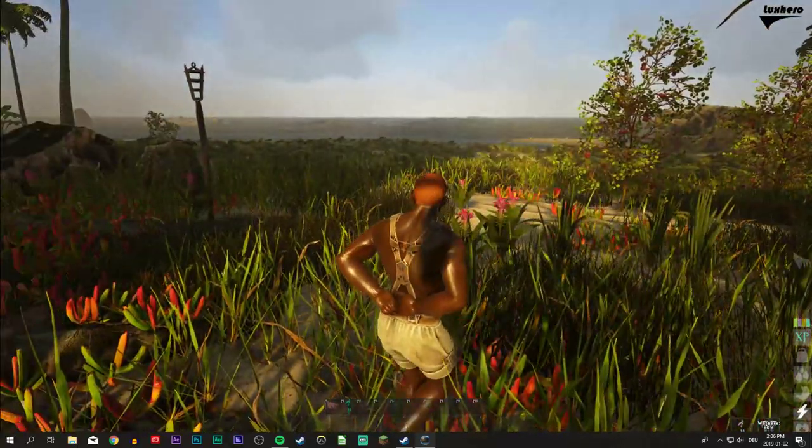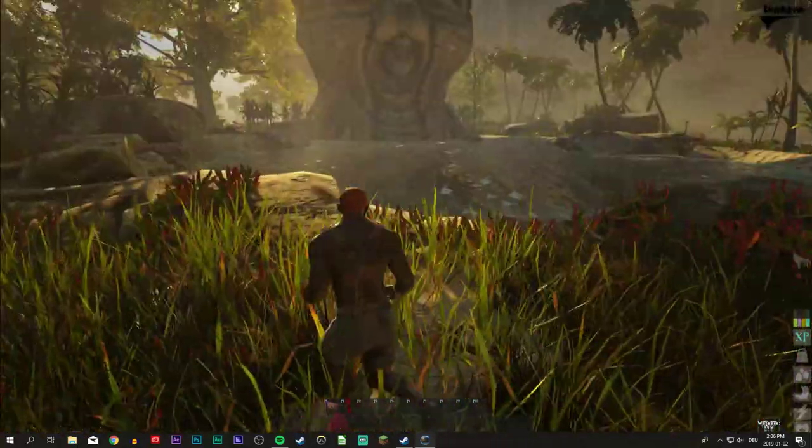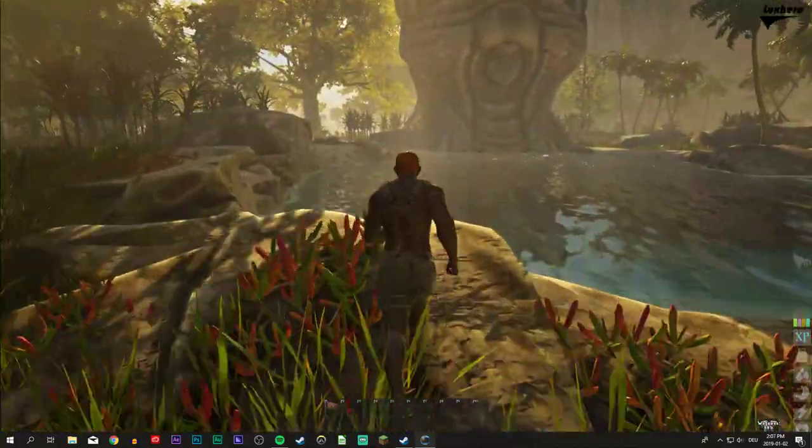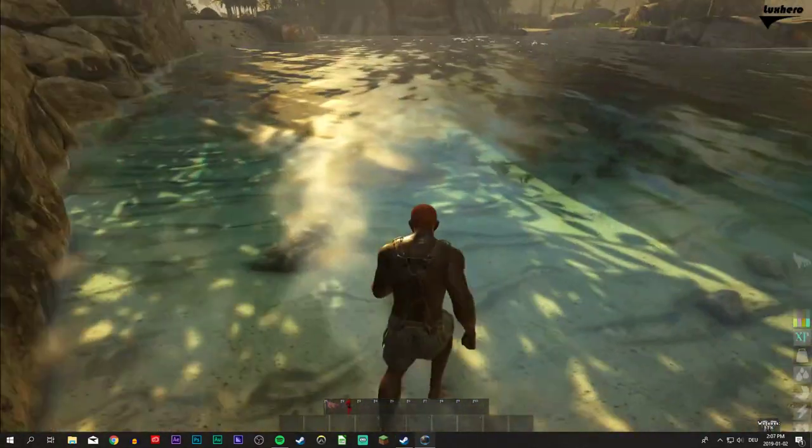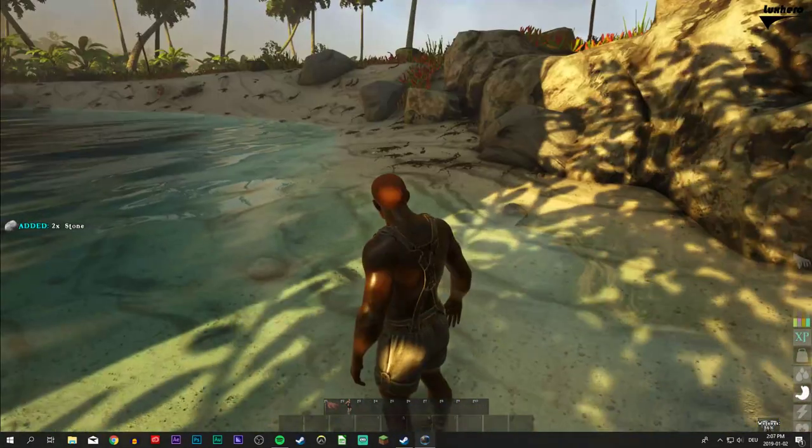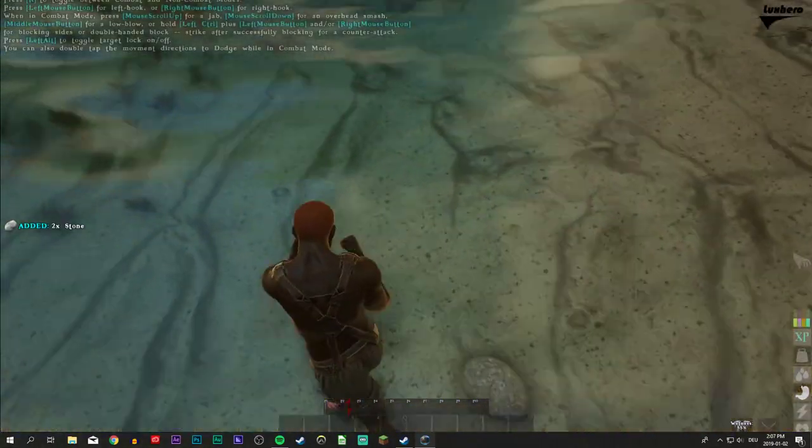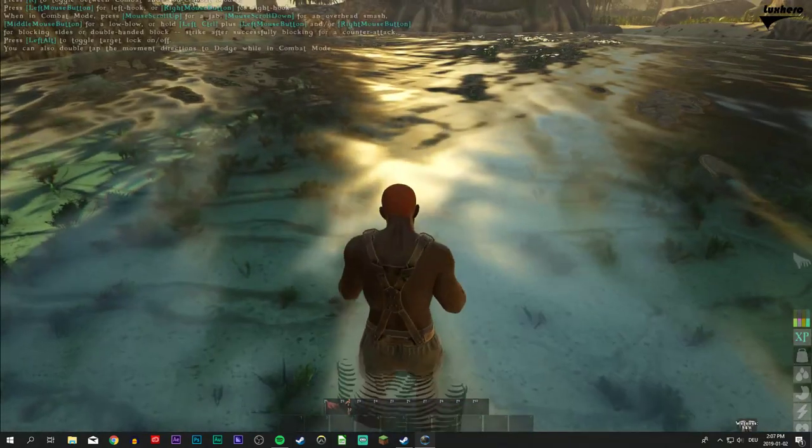Drinking water in Atlas is easy. You simply go to a body of water and press E. You must be looking down at the water, crouching often works best. As long as the water is not salt water, you should be able to drink it.